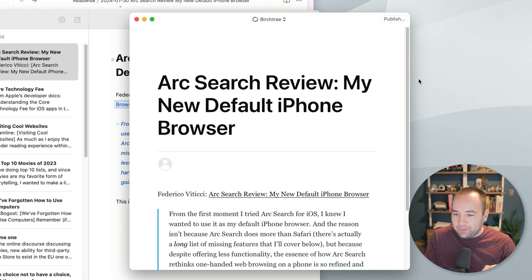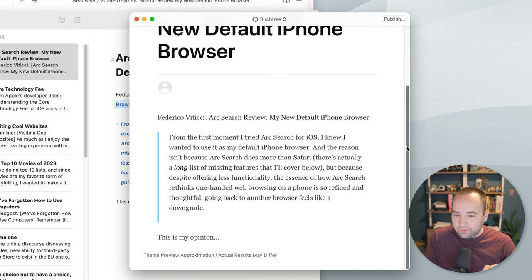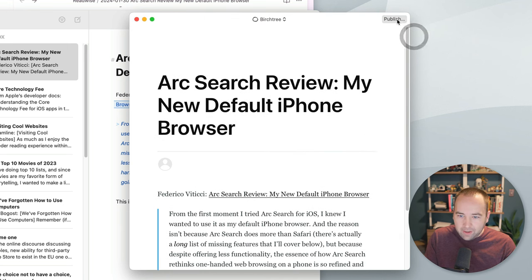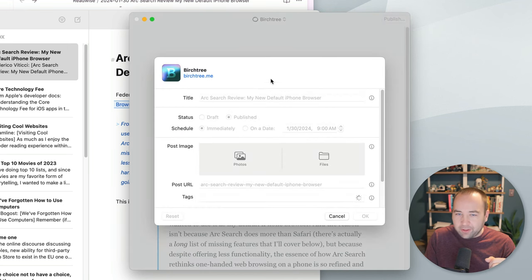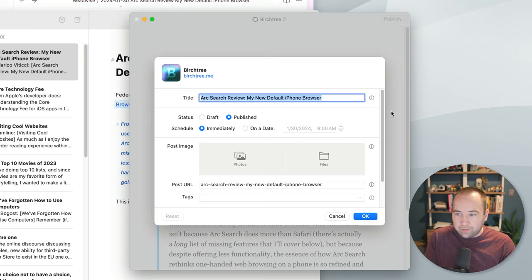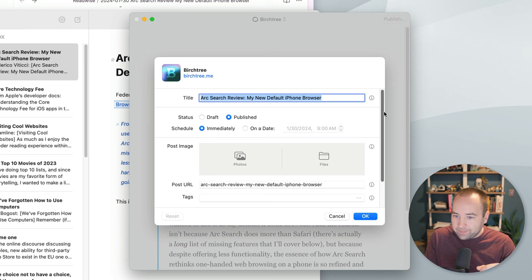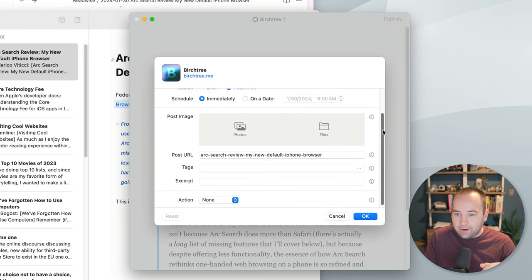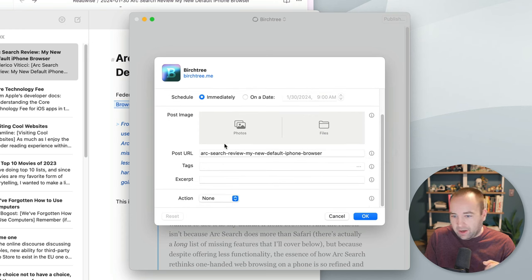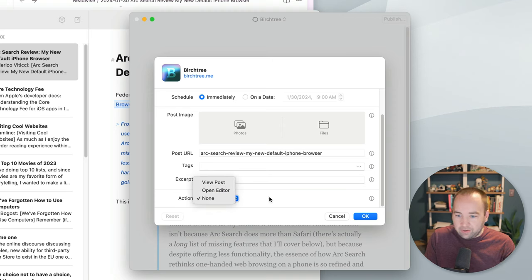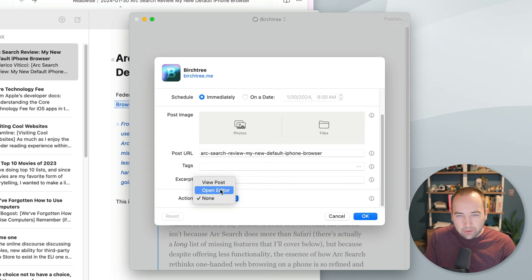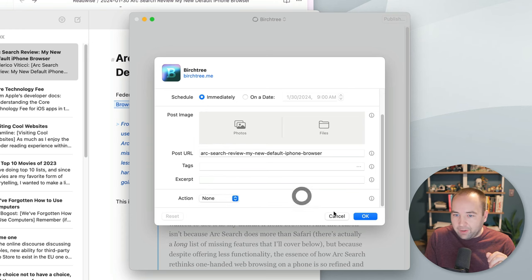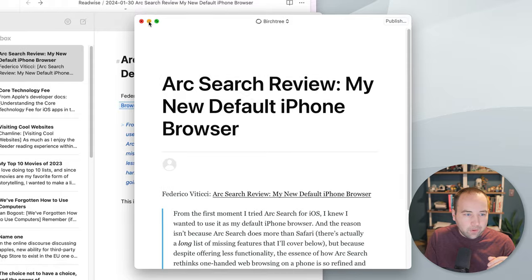It's going to give me a preview of what this will look like on the blog. I can hit publish, and then Ulysses has the best publishing to ghost interface I've ever used in any app. And so basically I can set whether it's a published article or a draft, I can schedule it for a later date, I can add a featured image, I can change the URL, tags, an excerpt, and then once it's done, I just have it do nothing, but you can open the editor in your browser, or you can view the post online.